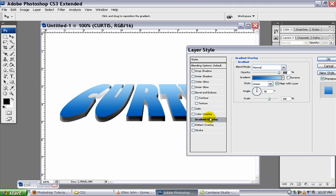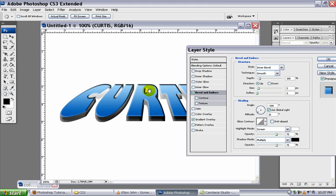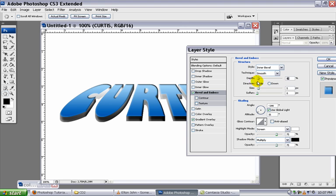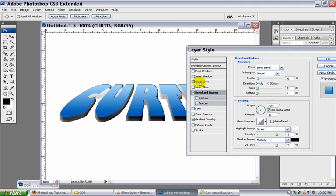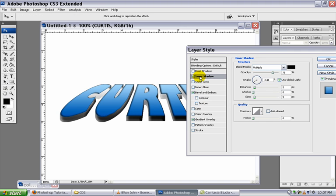And I'm also going to add a bevel emboss to this. Kind of give it some depth. But not too much depth. Just a little bit to make it look like these things are blocked off. And I'm also going to add an inner shadow to my letters.